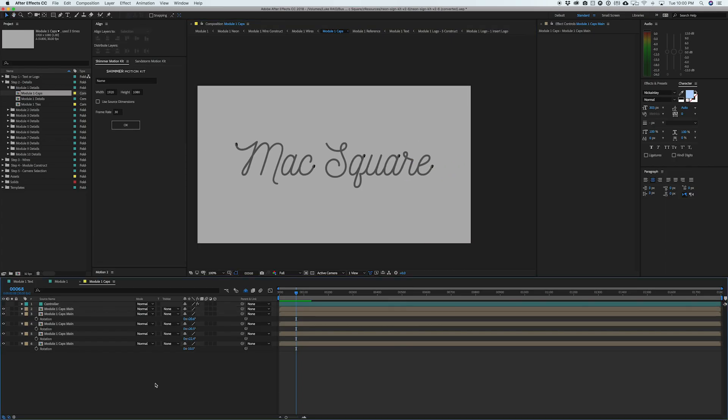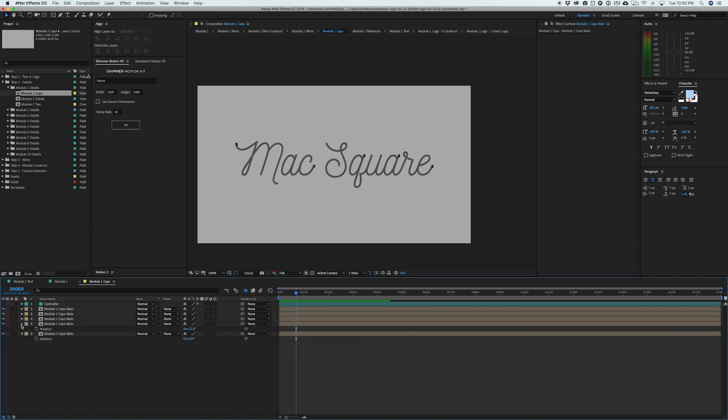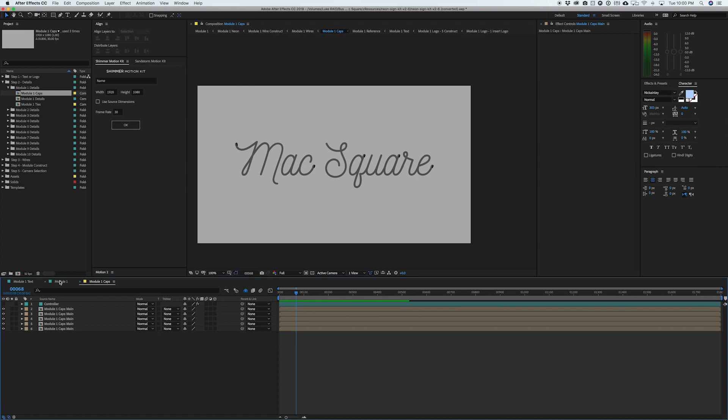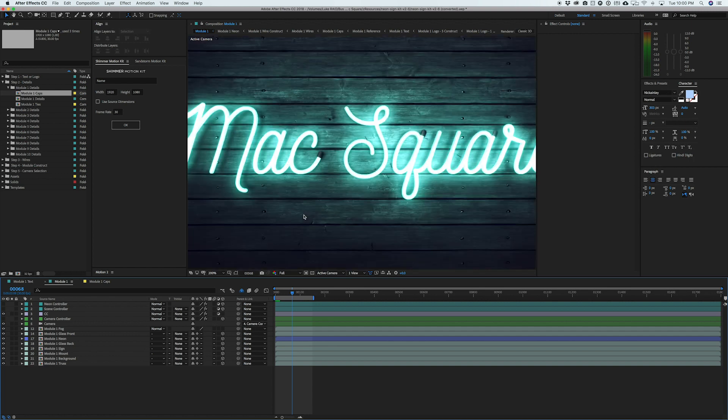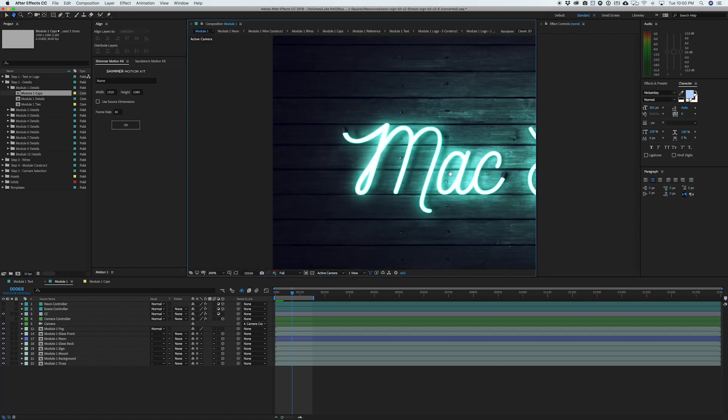We've added a couple of caps and you can totally feel free to duplicate these and add as many caps as you want. I'm going to jump back to the module one demo just so you can see what we're actually changing in the end product and you'll see that we get these little end caps right here.